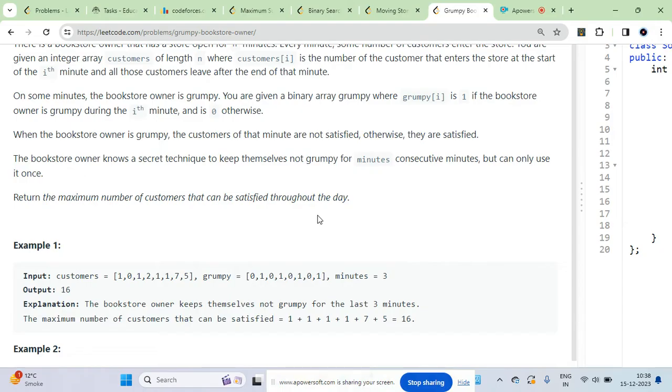First of all you have to see what are the customers. The problem statement is quite clear - you've been given a customer array which is the number of customers coming and leaving at a particular time, and a grumpy array whether at this particular time the owner is grumpy or not.